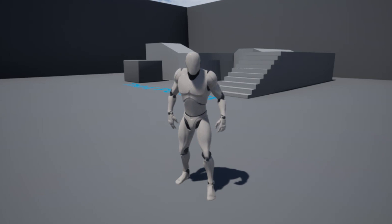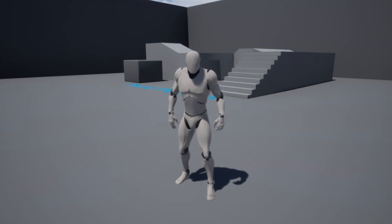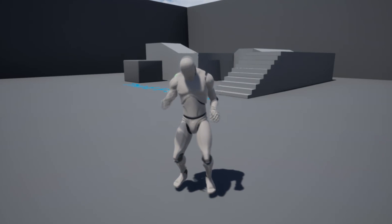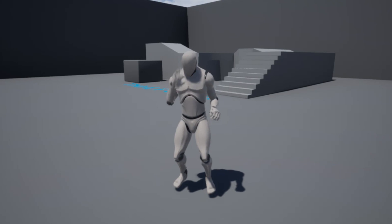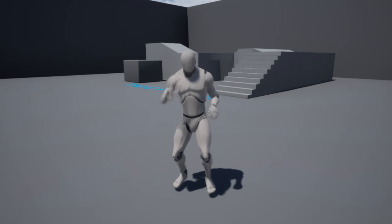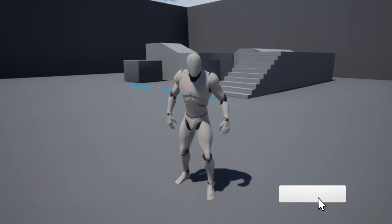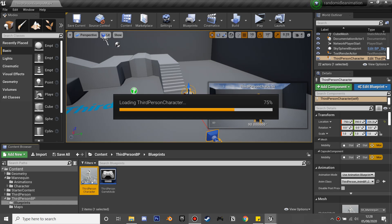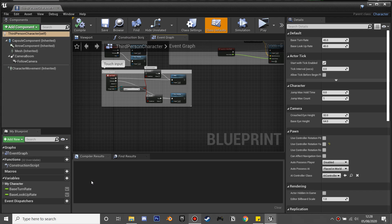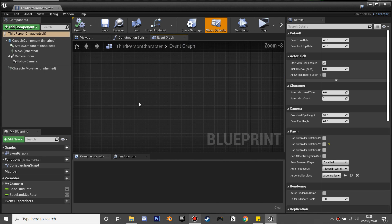In this video I'm going to be going over how to set it up so that our character does a random idle animation after not moving for a specified period of time, and then he'll go back to his normal idle animation. So if we go into the third person character, we'll set this up.